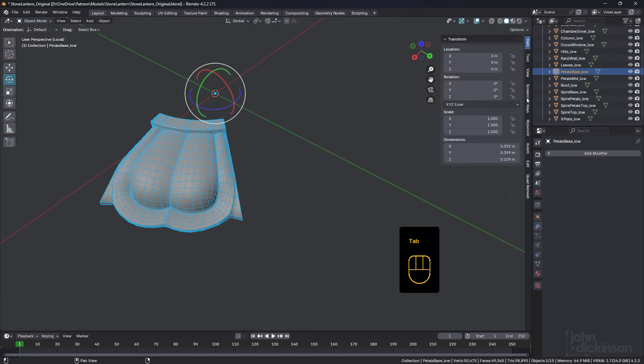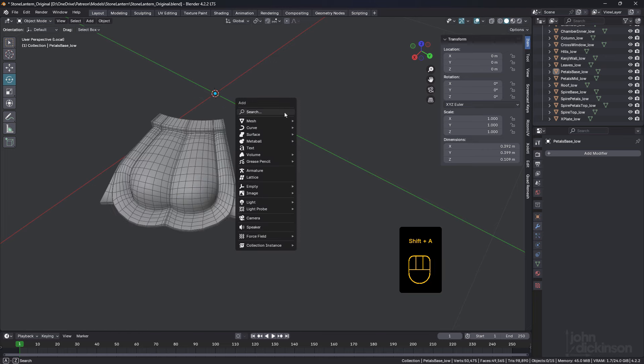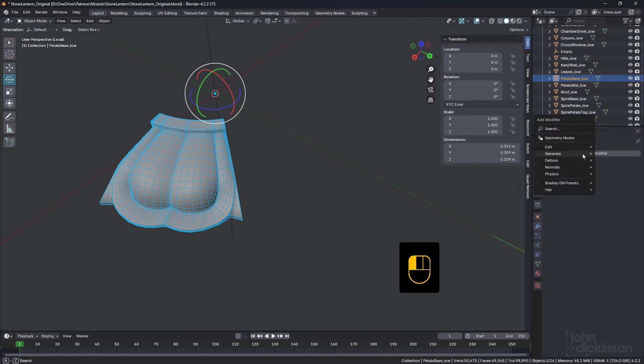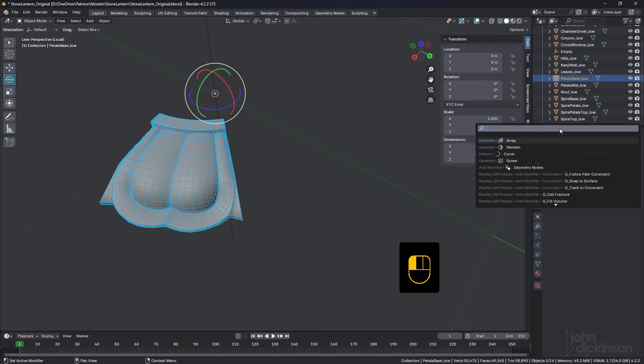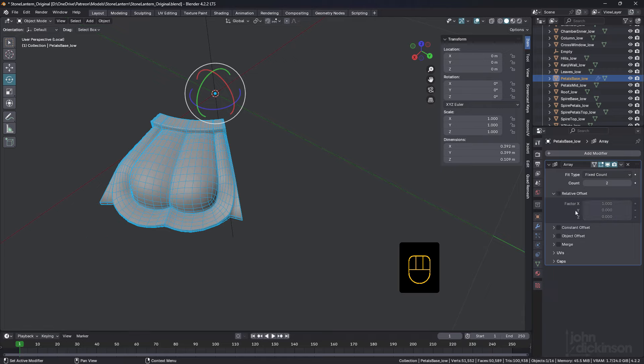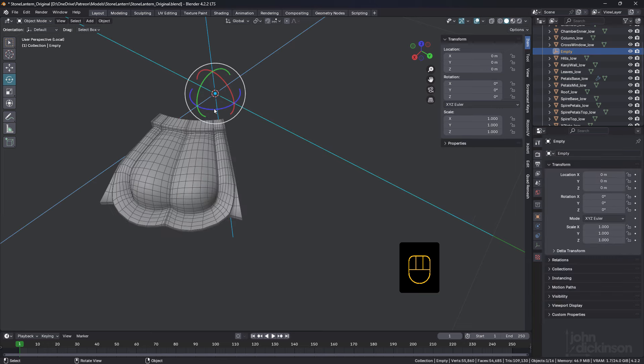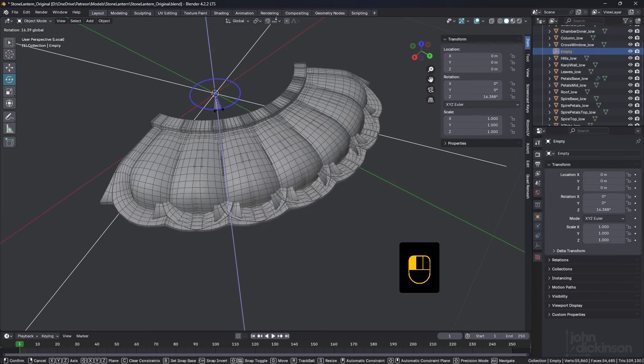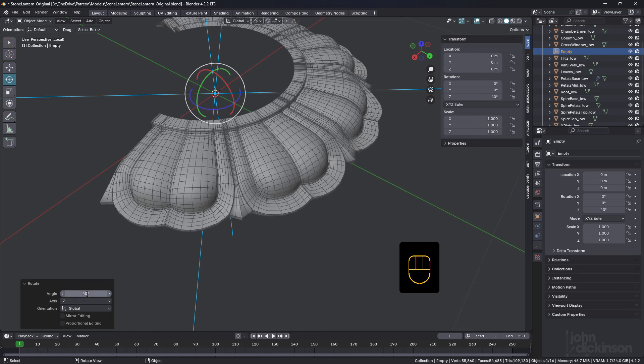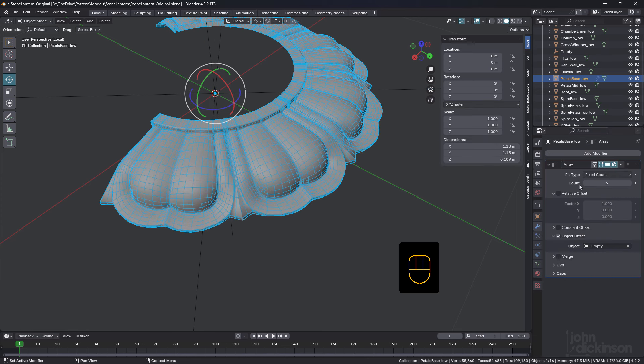What we'll do now is create a new empty, shift A, empty plane axes. Select this again, add an array, we'll turn off relative, turn on object, we'll select our empty. I think we need a count of six, could be nine. We'll grab the empty and rotate that round. I think it has to come around 40 degrees, so we'll go 40 like that. We'll go back and increase this seven, eight, nine, boom. So now we only have to deal with one.